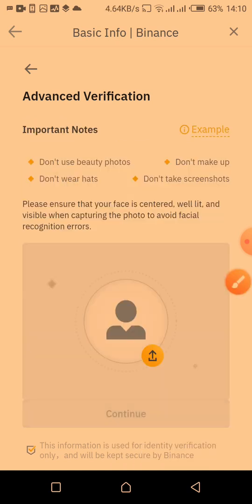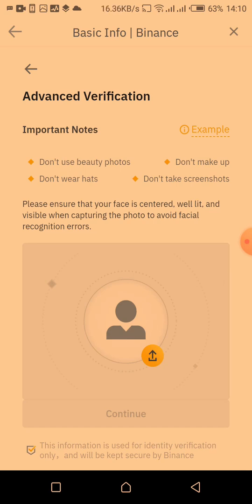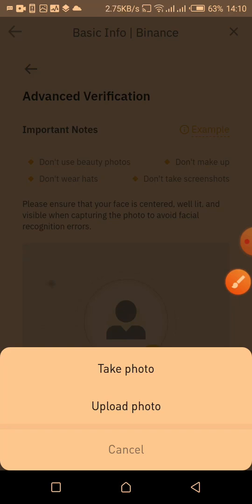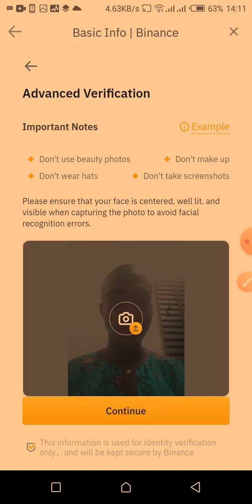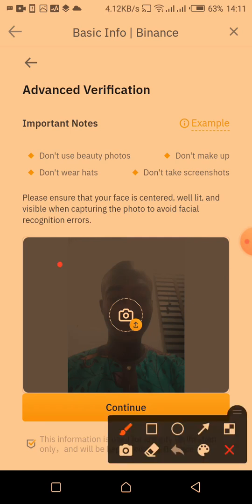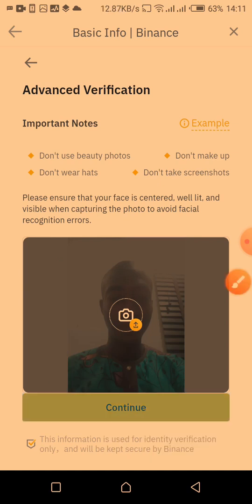Here is where you snap your own image — just a selfie picture. Click on this button to take the picture directly. Once the picture is done uploading, the 'Continue' button will highlight and you just click on it to proceed.